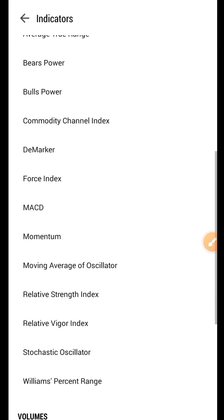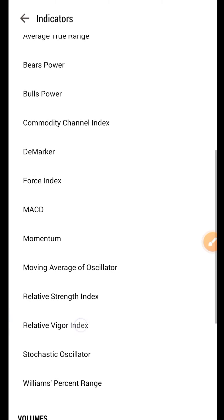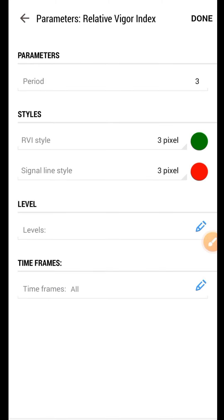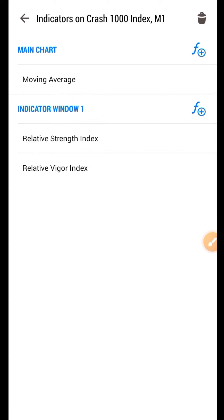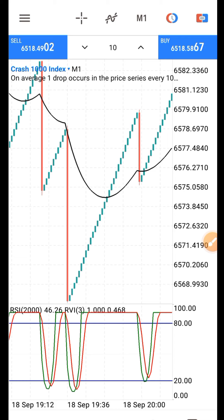The last indicator is the Relative Vigor Index. You can see it here — it is similar to RSI. By the time they want the market there's an overbought or oversold button. Just add this third indicator, leave the settings as default, and click Done.